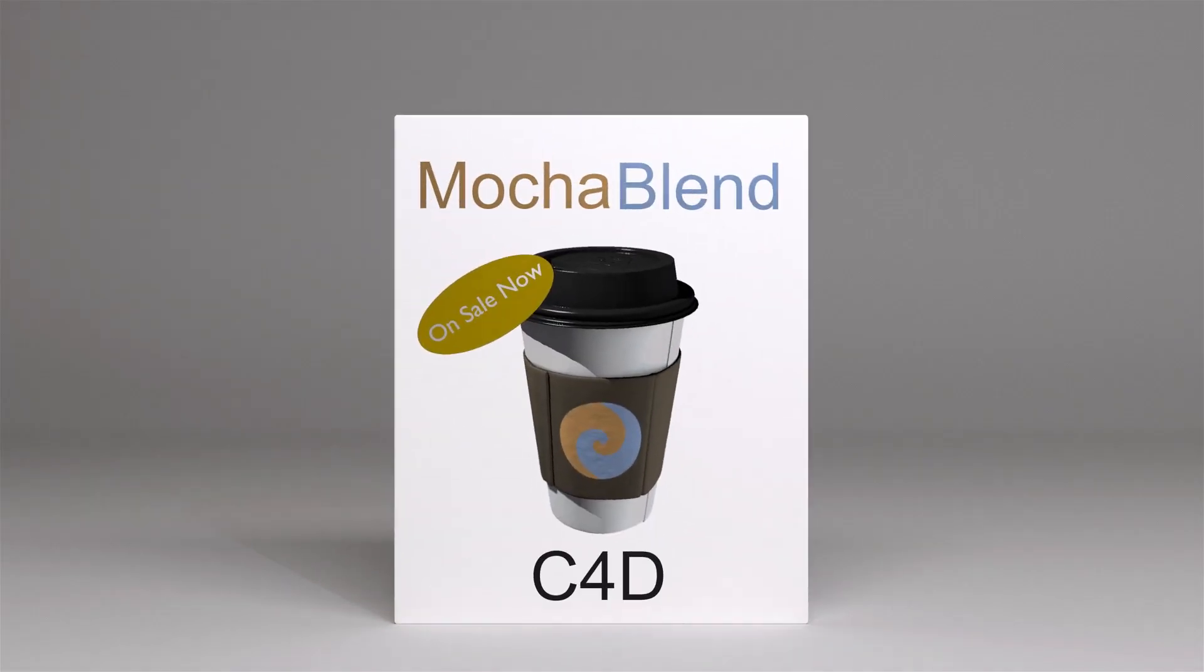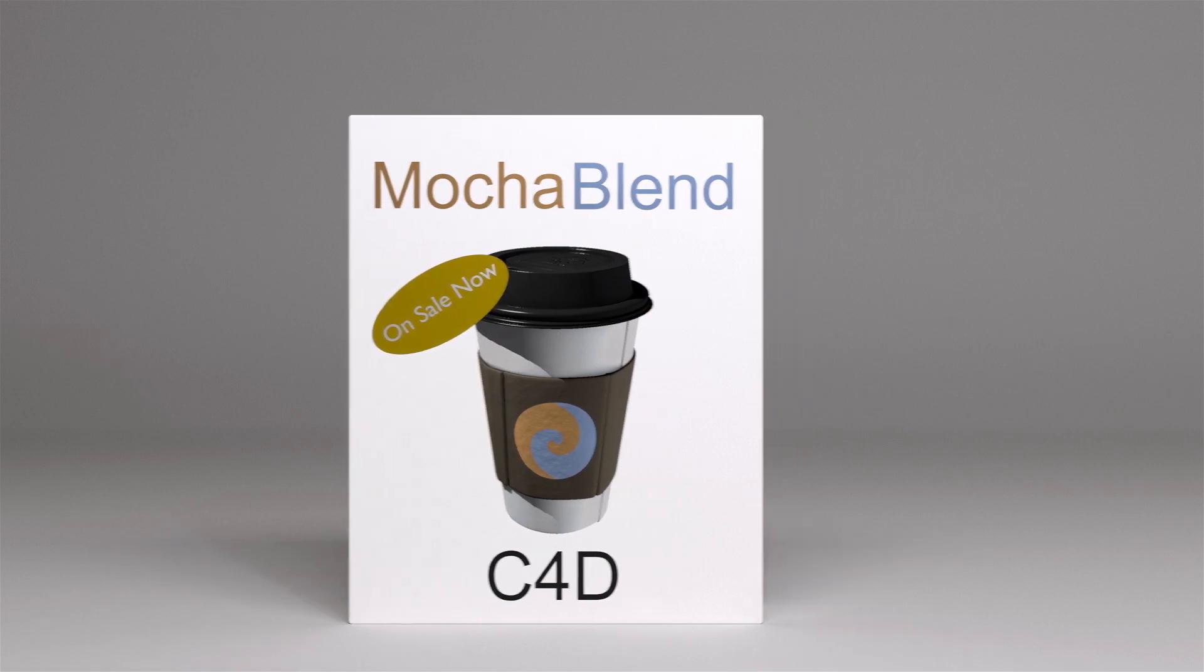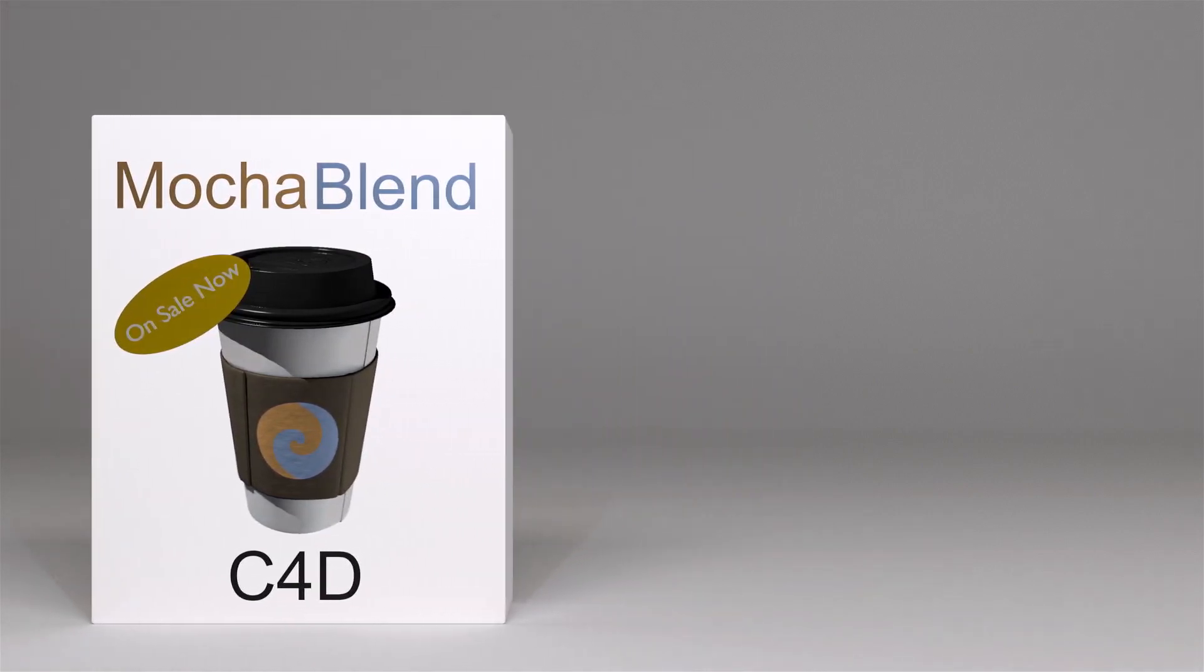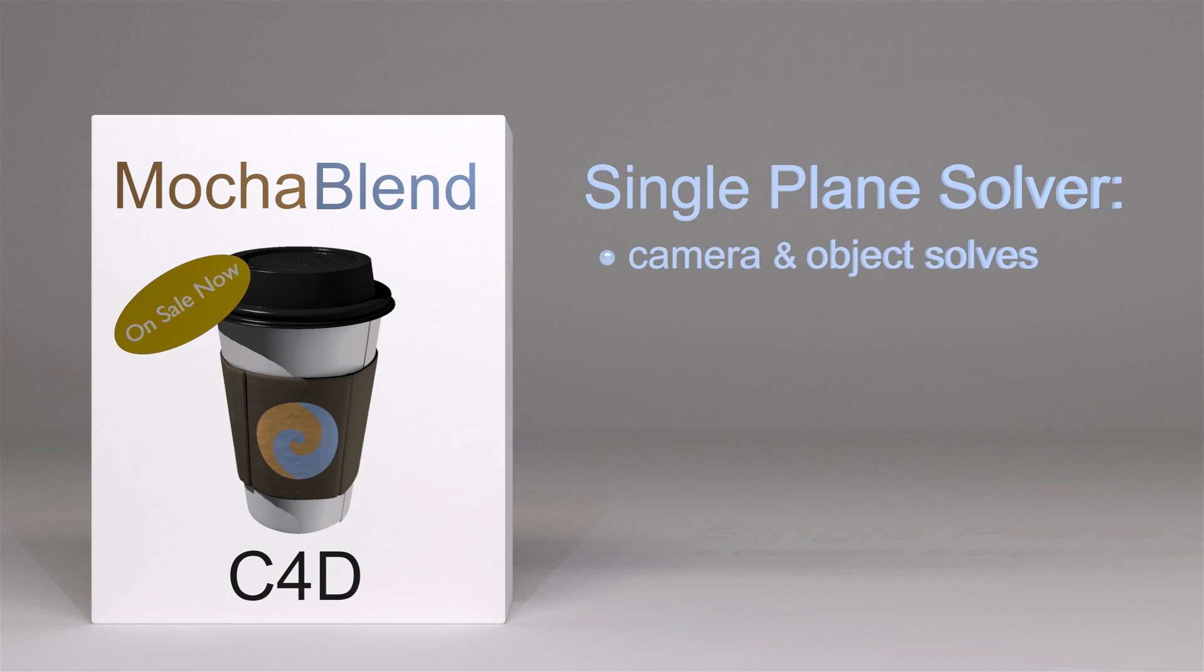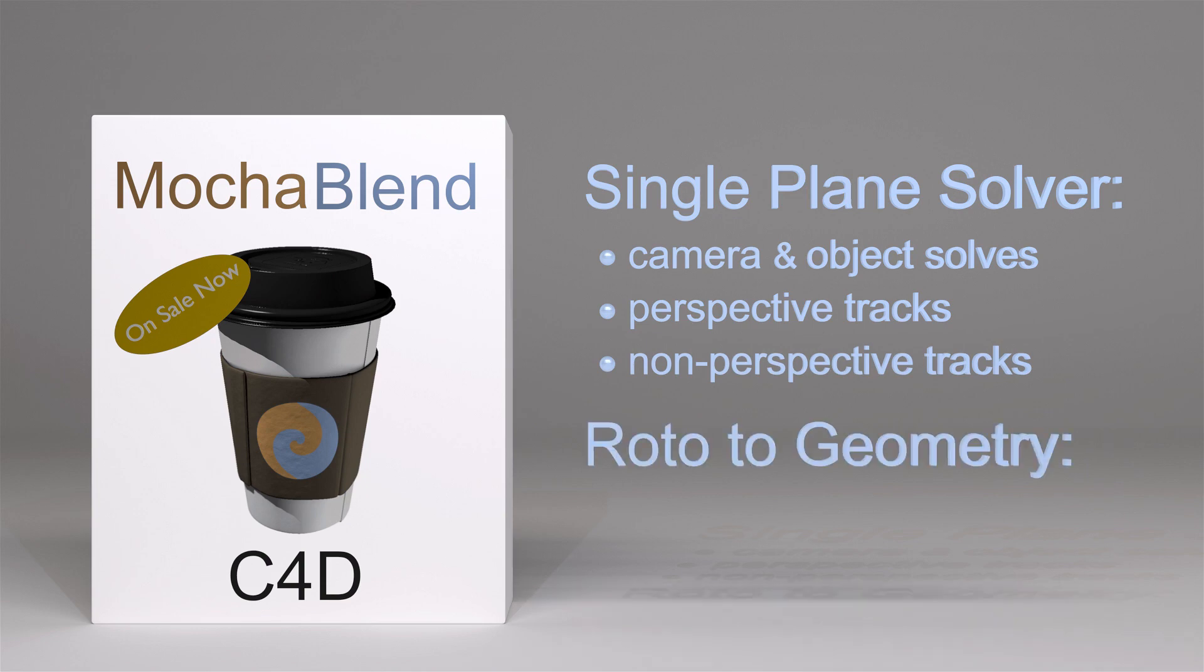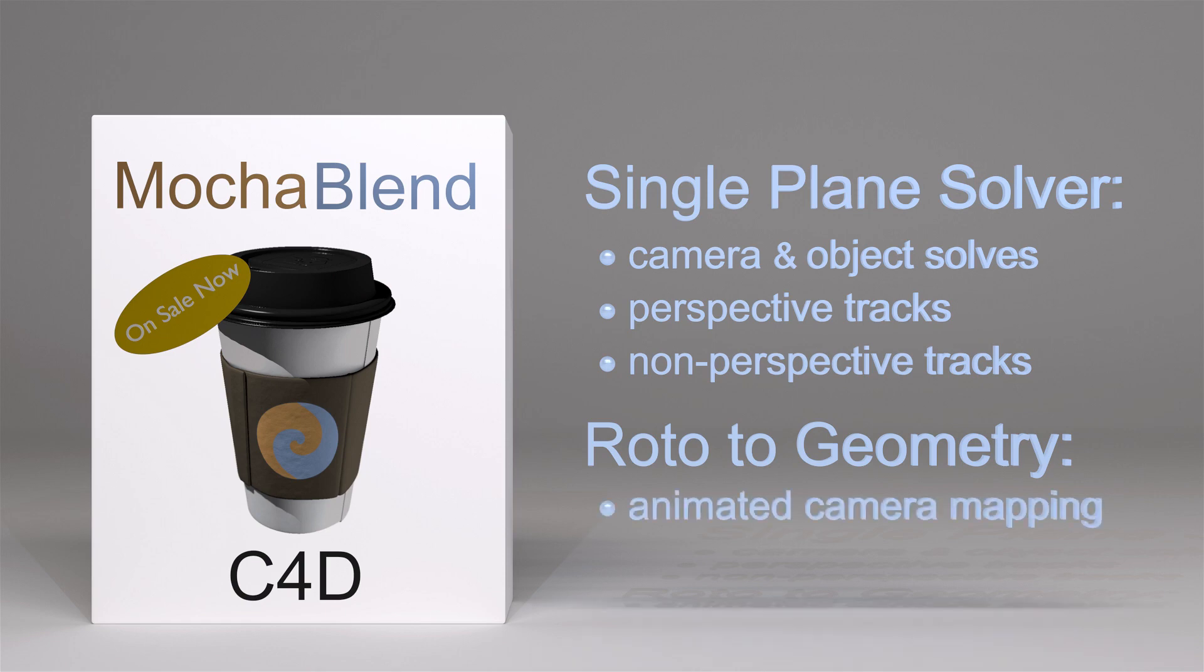MochaBlend for Cinema 4D has arrived. MochaBlend is a single-plane solver that can create both camera and object solves from both Mocha perspective tracks and Mocha non-perspective tracks. It is also a roto-to-geometry tool that can be used for both animated camera mapping and 3D conversion.